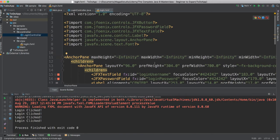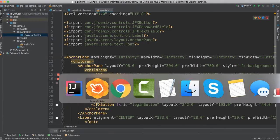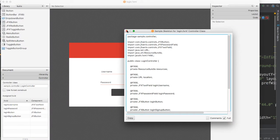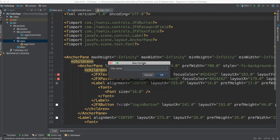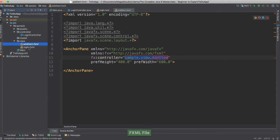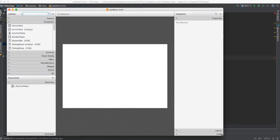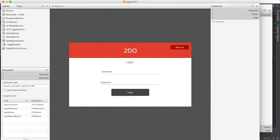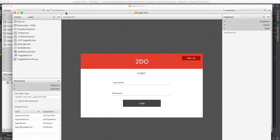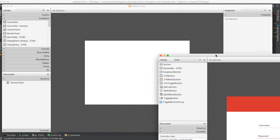So the next thing we're going to do, let's go ahead and open our builder again. Close this. Inside of our views here, I'm going to create another FXML file, and this time I'm going to call this 'add item'. There we go — we have add item, and I'm going to open this with Scene Builder. I should now have two instances of Scene Builder open, which is fine because I may need to borrow a few things from the other one.